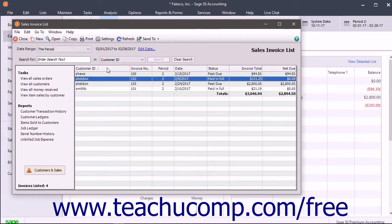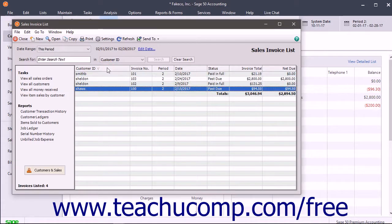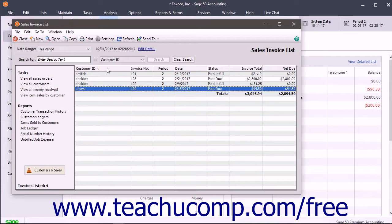To sort in descending order, meaning Z to A or 9 to 1, click the same column heading once again. The arrow in the column's heading then also points downward to show the sort order.